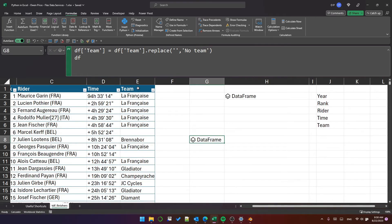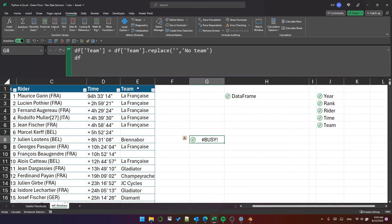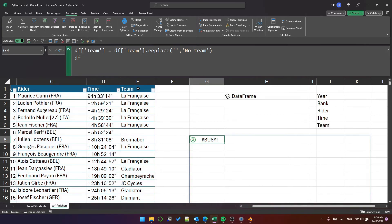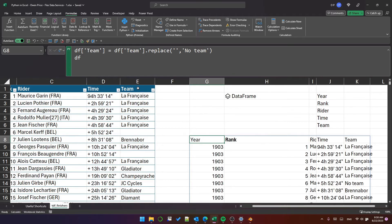You can see that it's displayed the object and we've got that shortcut, which is Ctrl Alt Shift and M. That should display the data frame and you can see that the blanks have been replaced with the text no team.